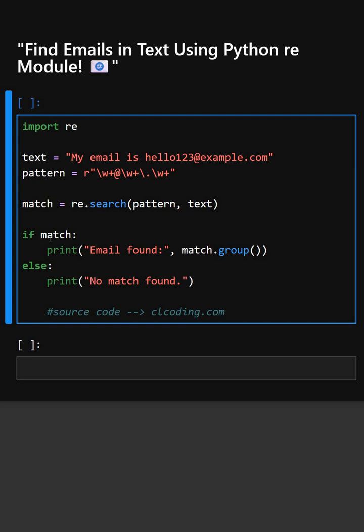Here is the if condition. If match, this checks if a match was found or not.